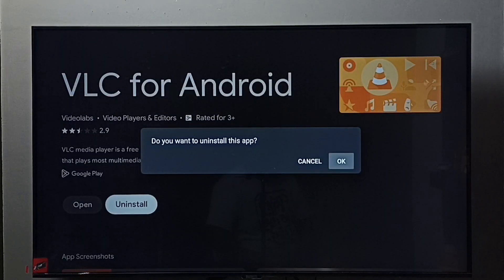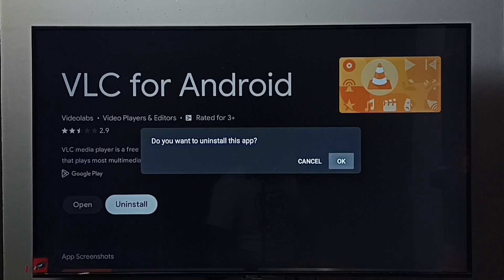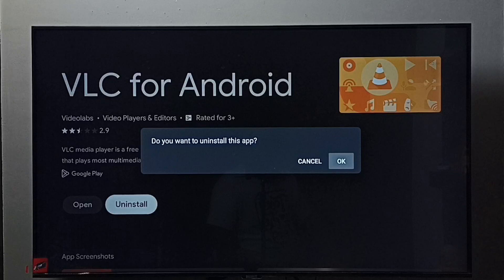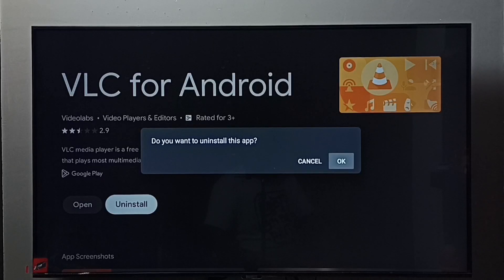So these are the two methods to uninstall or remove VLC for Android. I hope you have enjoyed this video. Please subscribe my channel, please like and share the video.